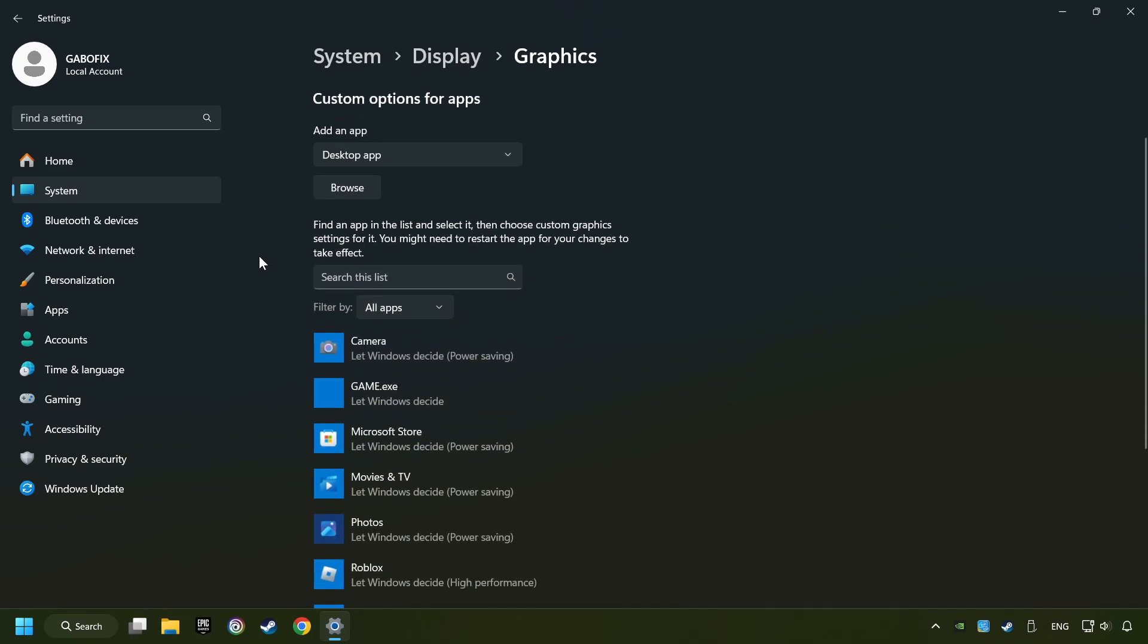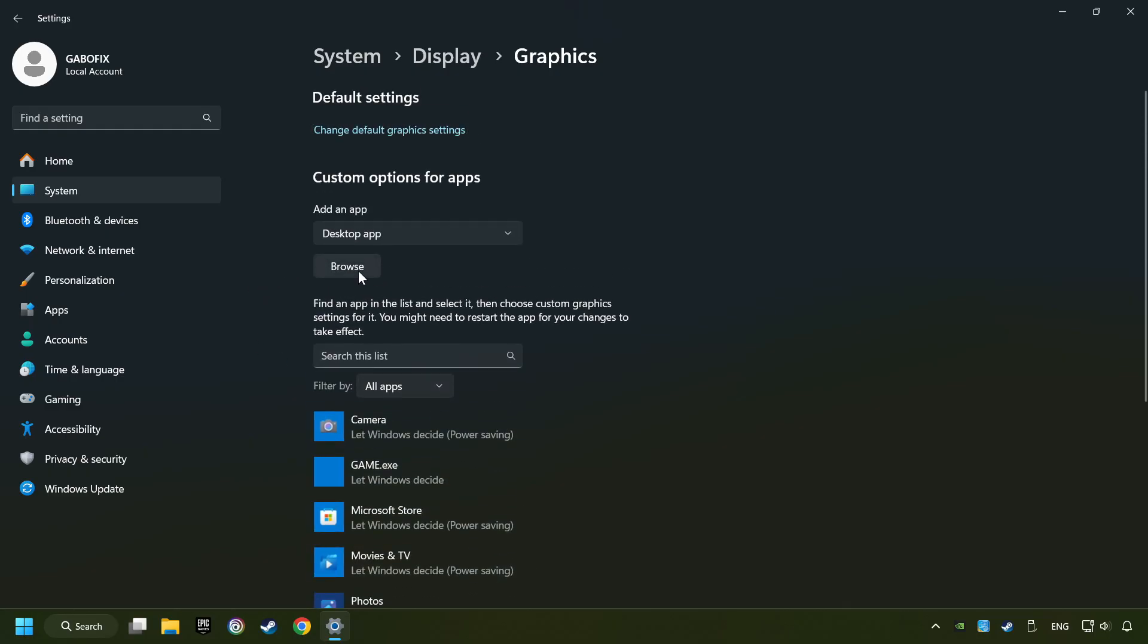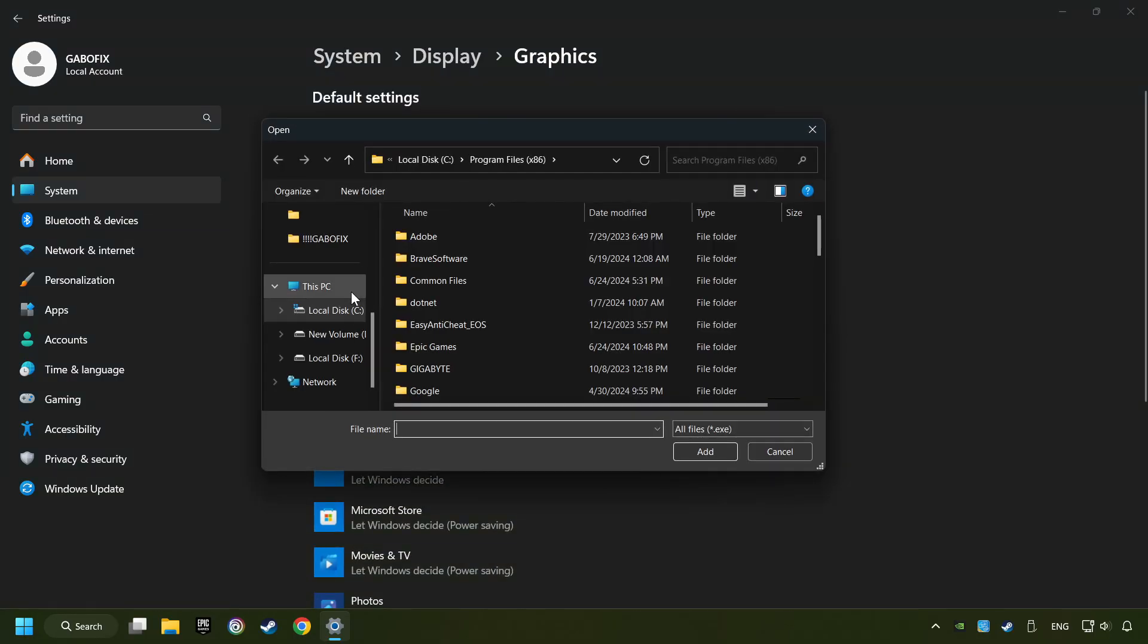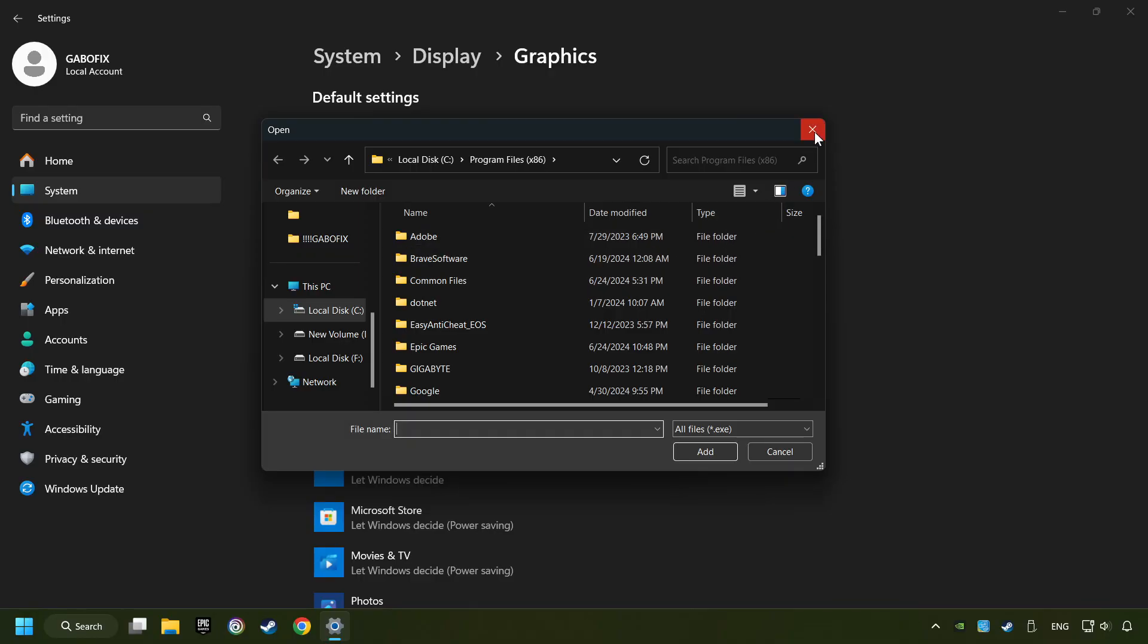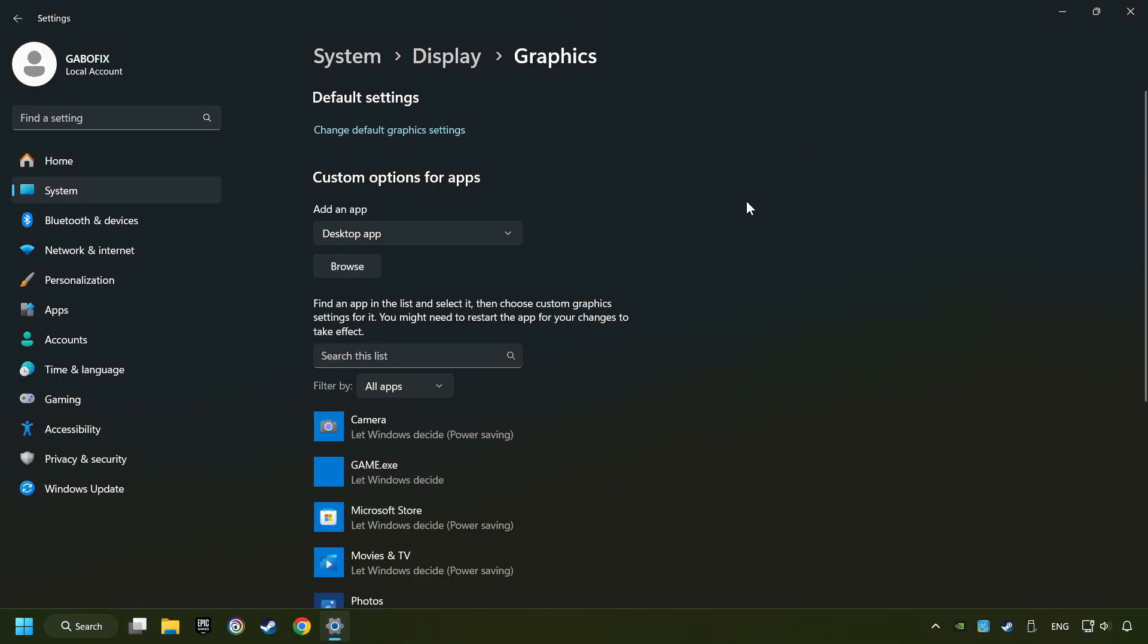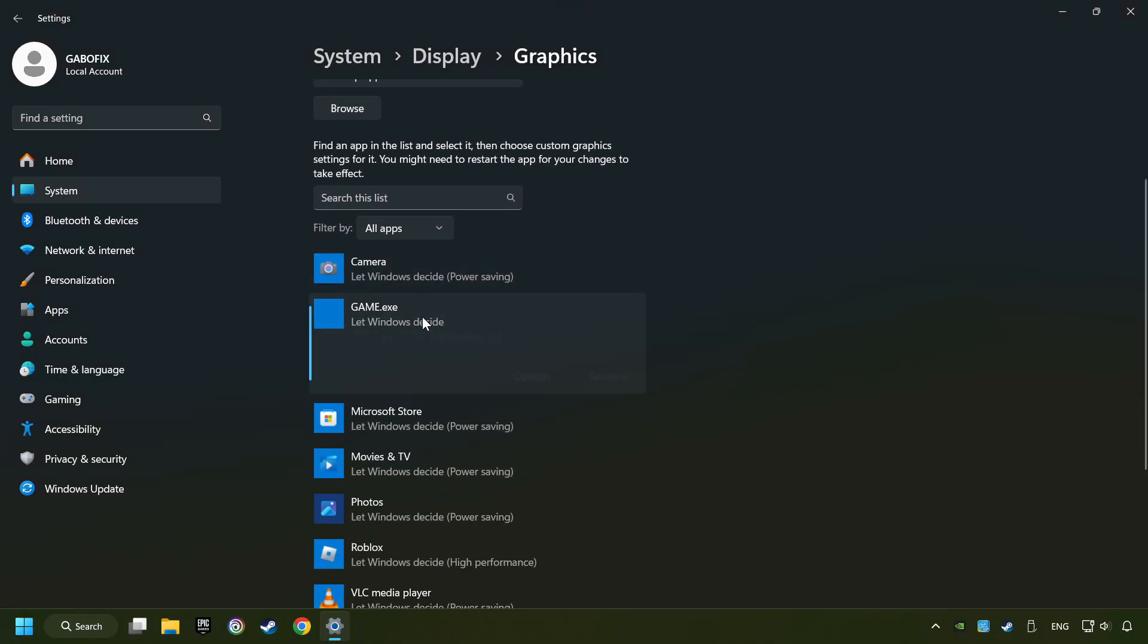Search your games in the list. If you can't find the game you're looking for, then use the browse button to add the startup file of the game. I created a file called game for this video. Don't let it confuse you.